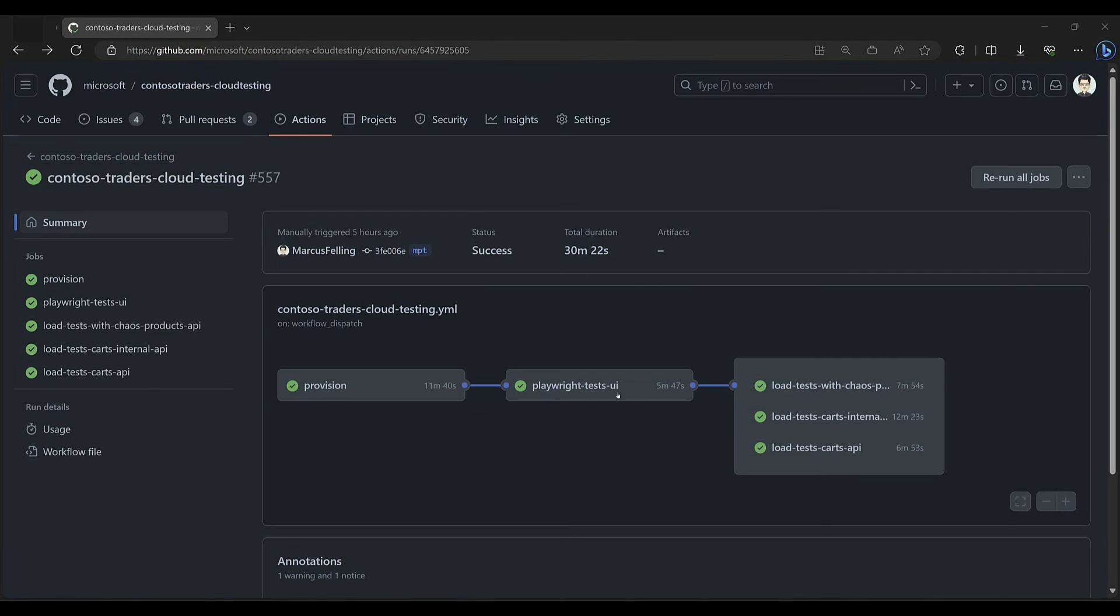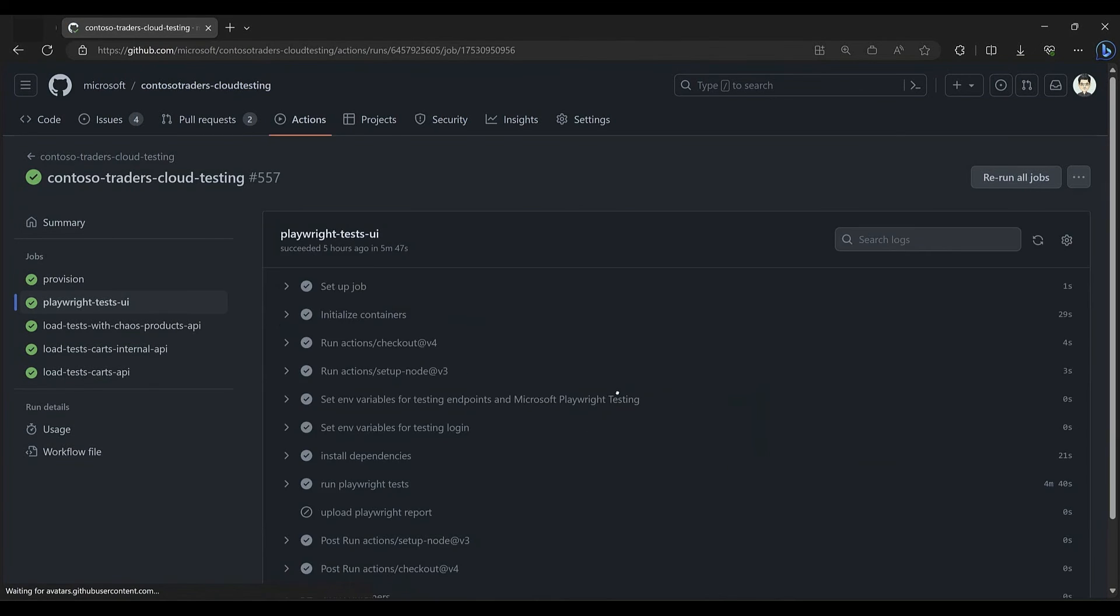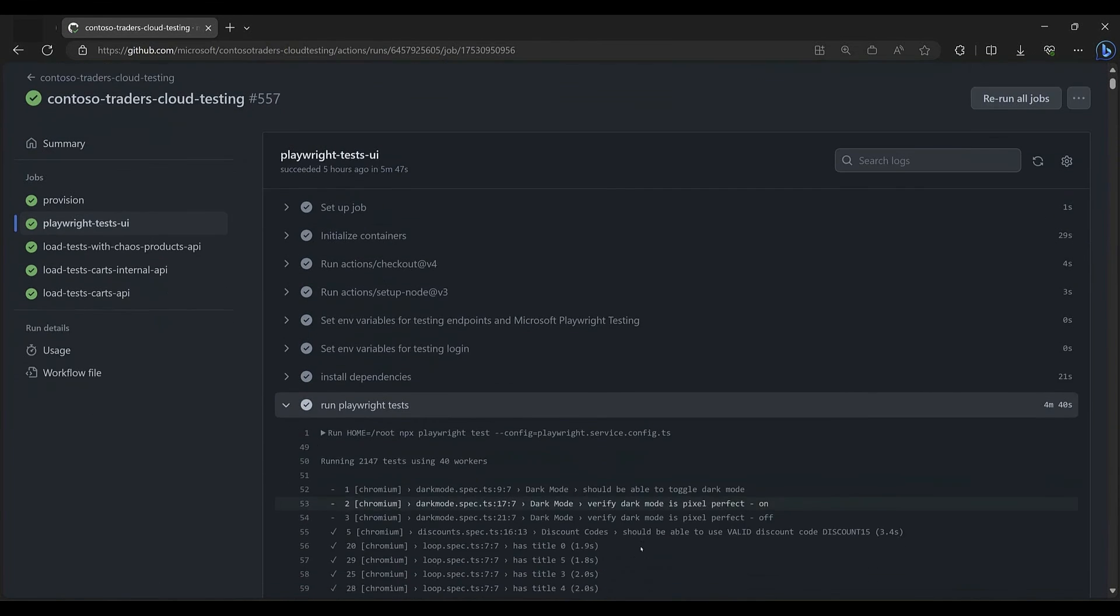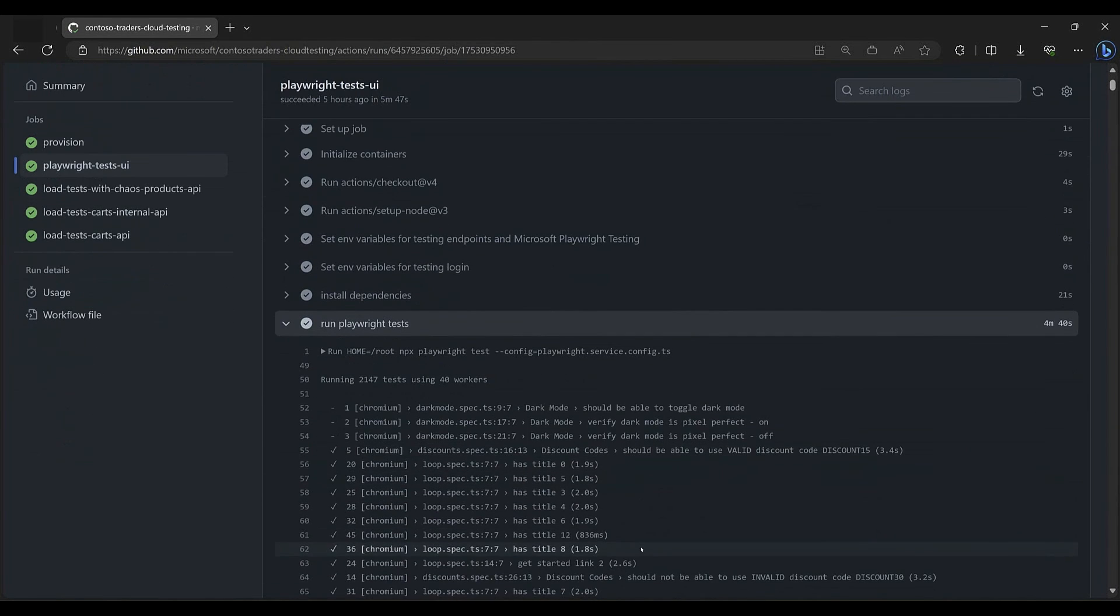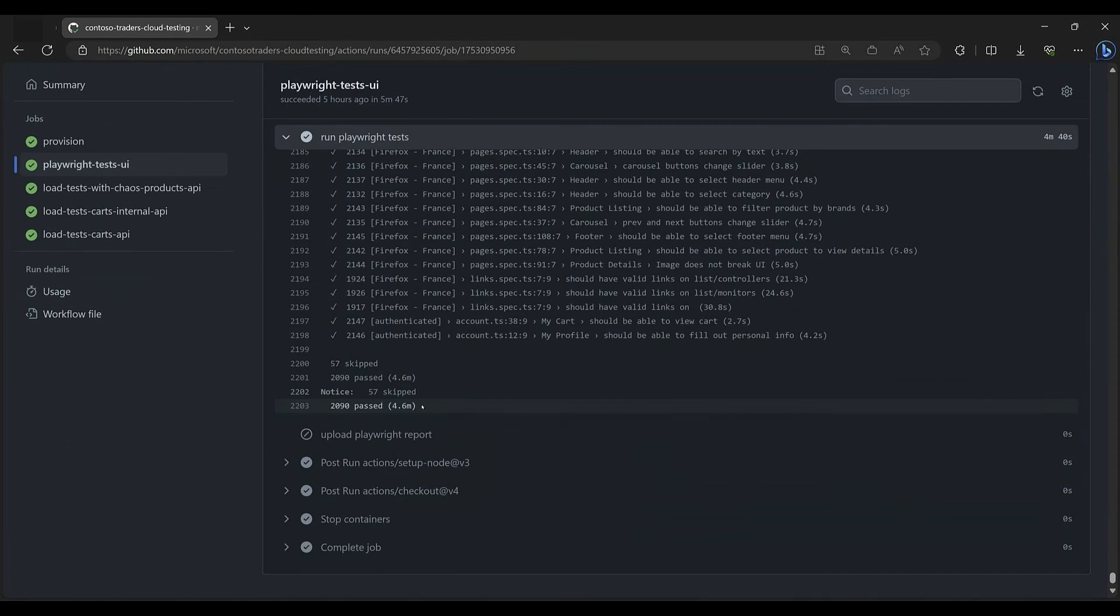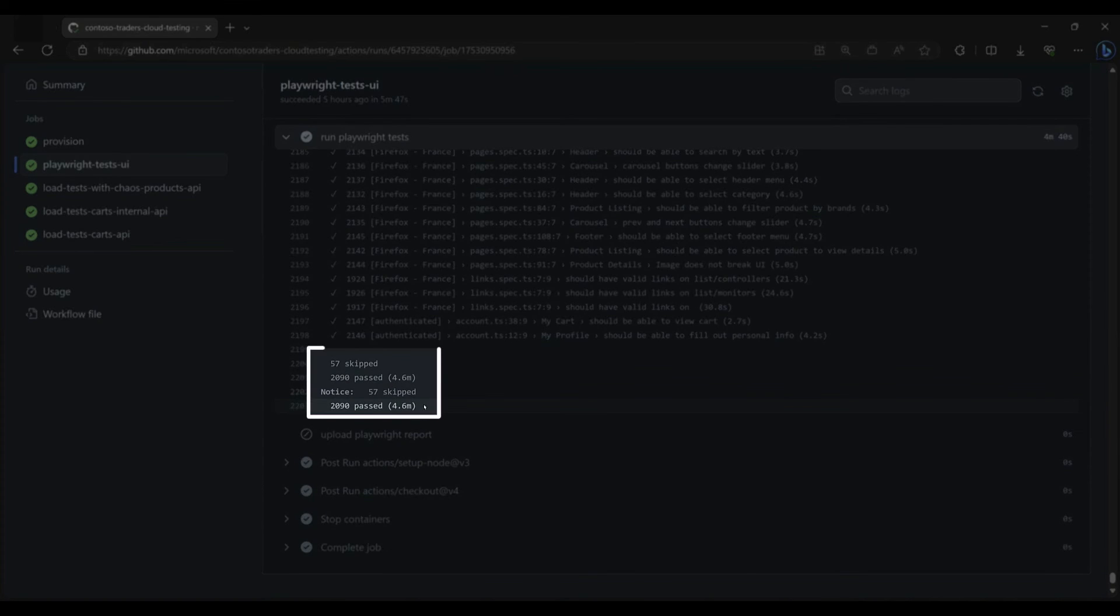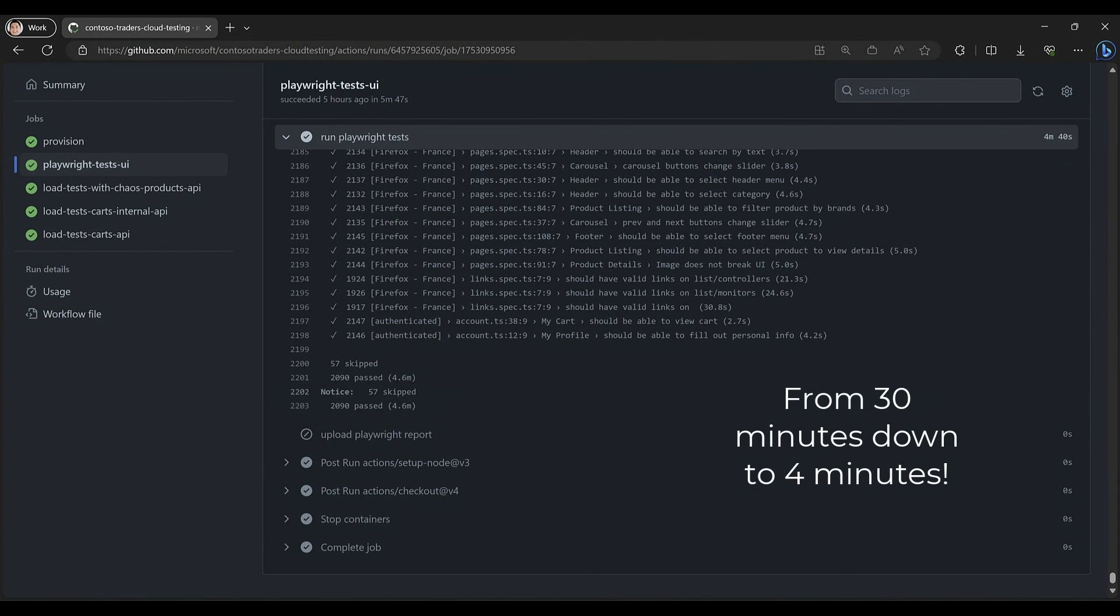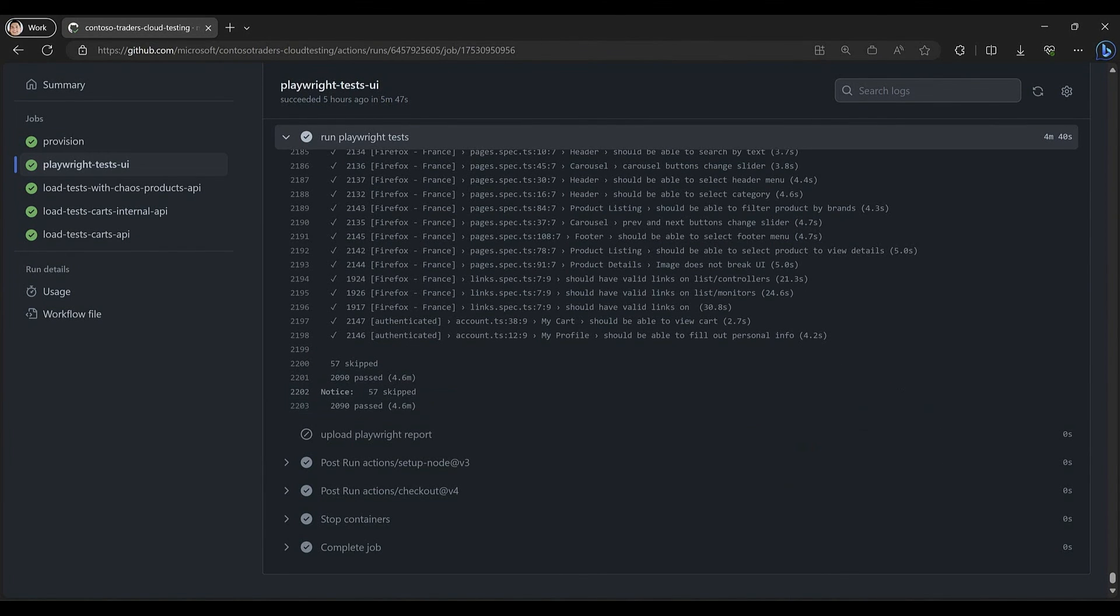And here we have a GitHub Actions run with all of these changes in place. And this took us from the 30 minutes down to only four. So we can now run these tests for every PR more efficiently, ensuring we catch issues sooner in the development lifecycle.